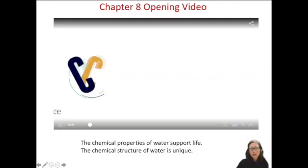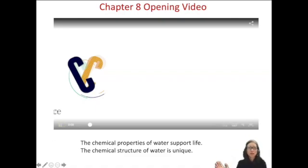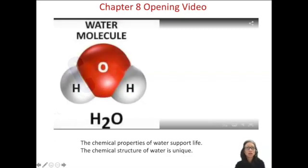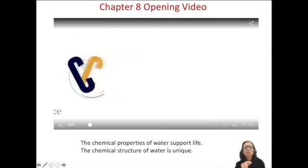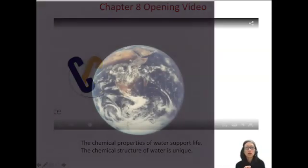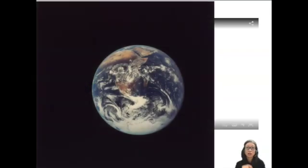In this chapter, we're going to be talking about water and all the properties of it. It's a pretty simple molecule — it only has three atoms. It's just one oxygen and two hydrogens, but that simple molecule is the basis for life as we know it on this planet.